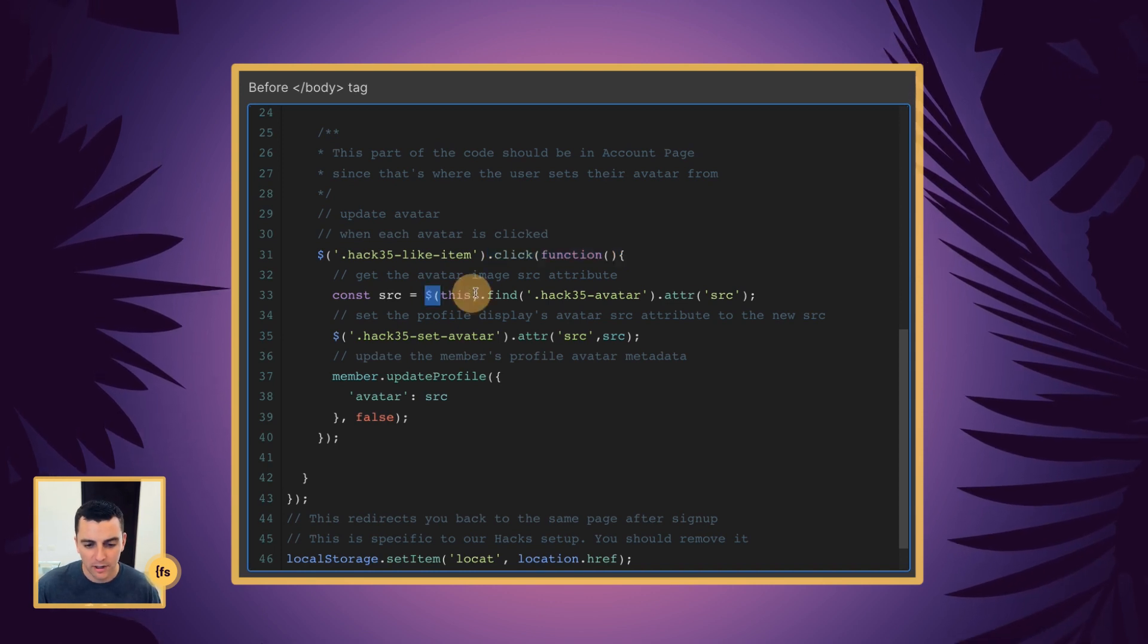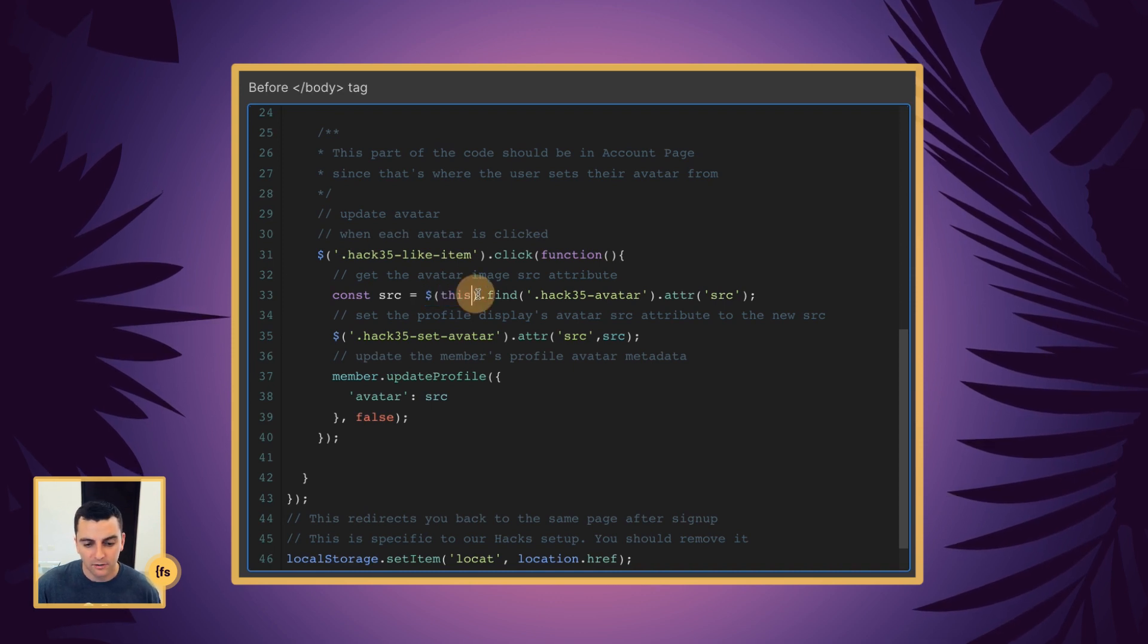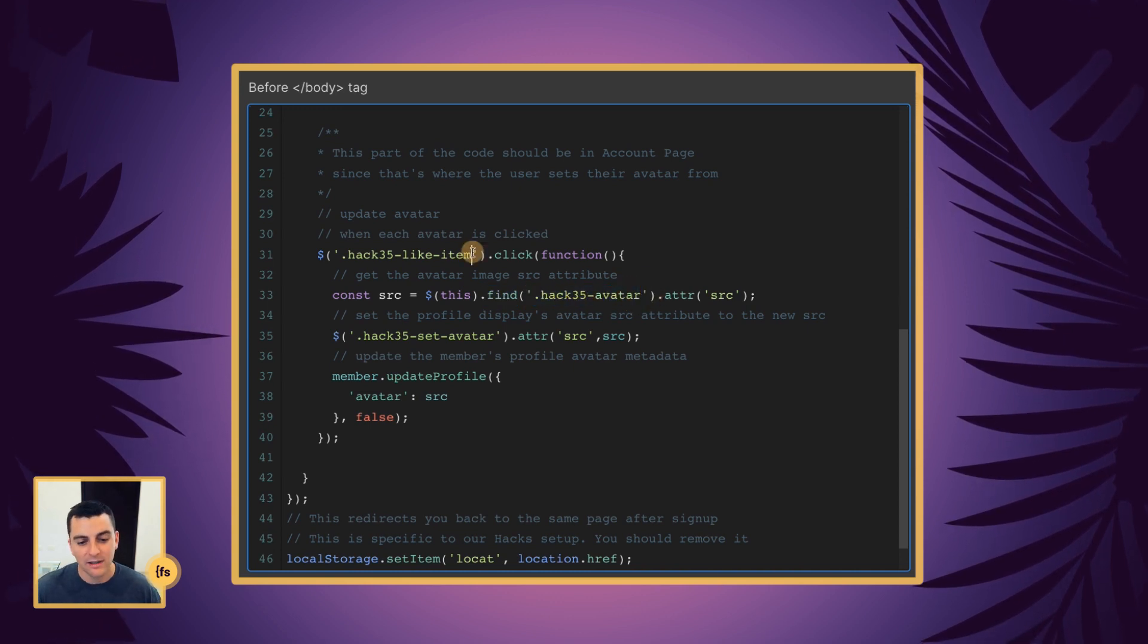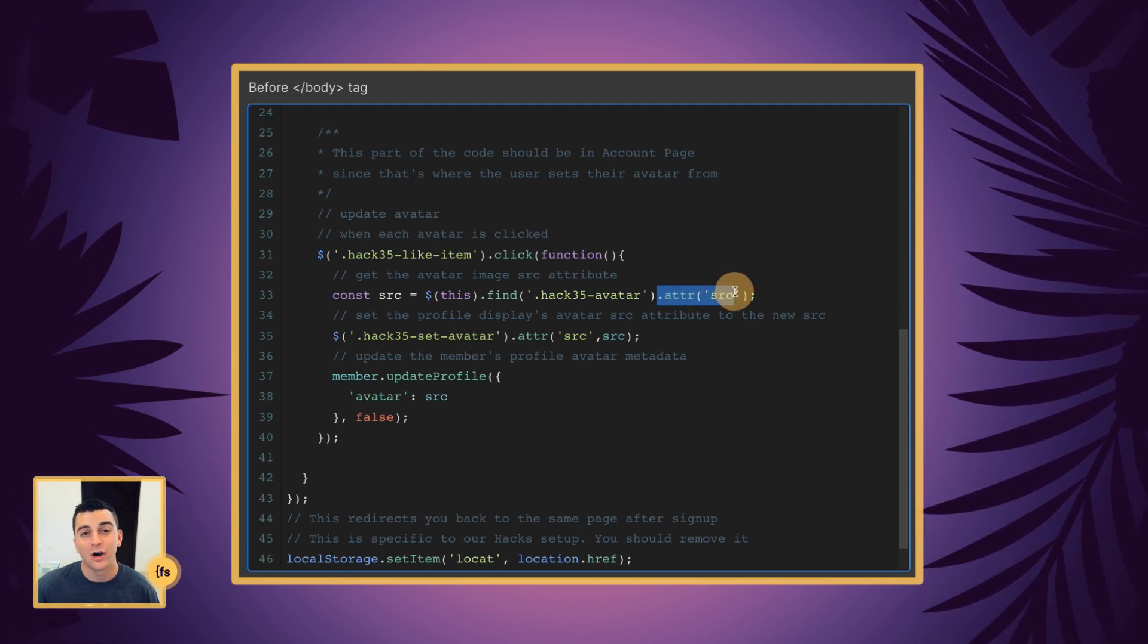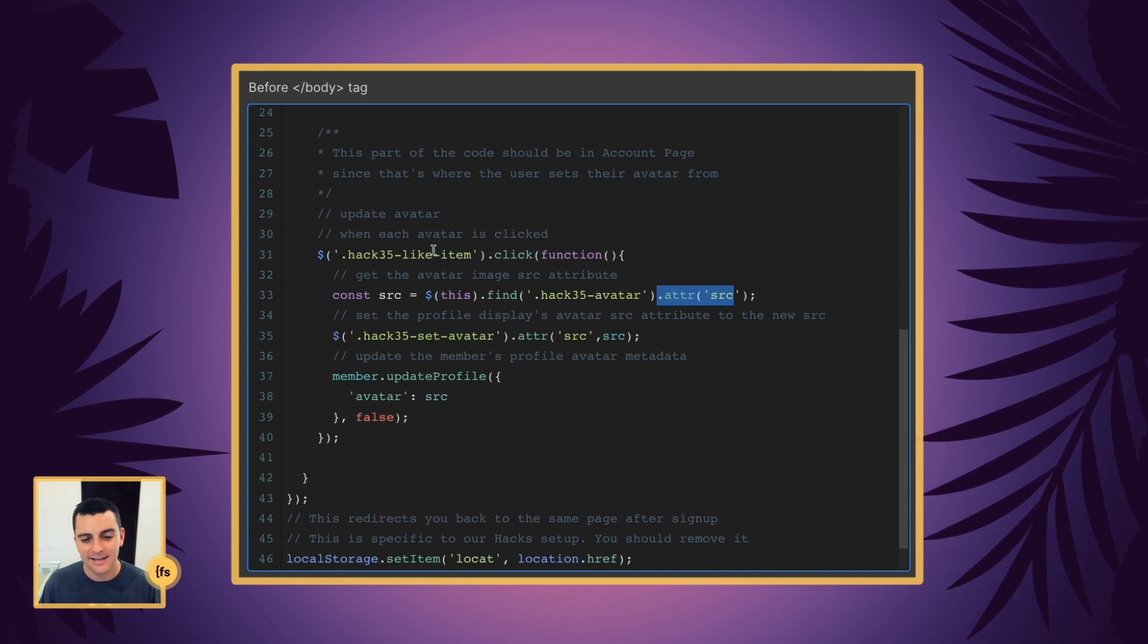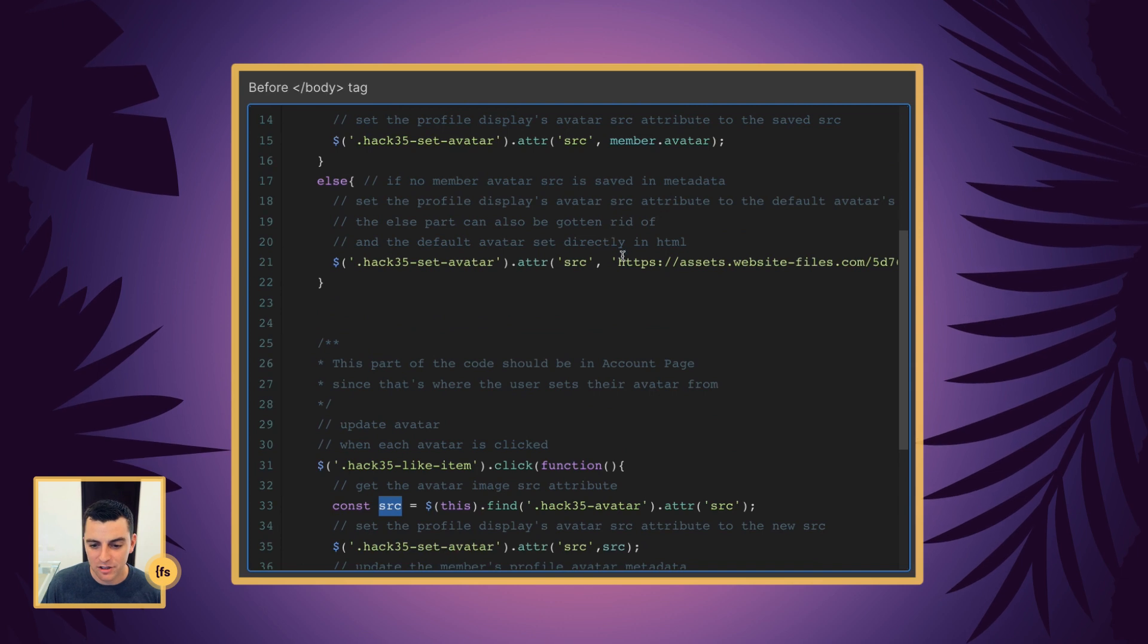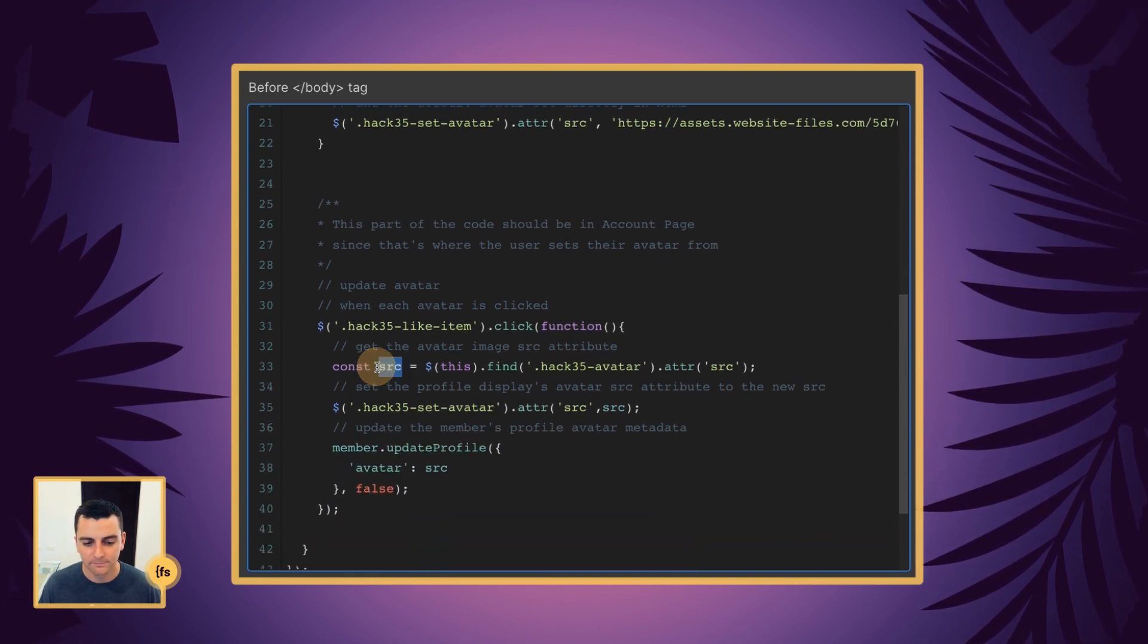We are targeting this, which is referring to the Hack35 like item, the global element of this variable. And when we target this, we're going to find the Hack35 avatar. That's looking inside within this like item for a class called Hack35 avatar. And we're going to get the attribute SRC. That is grabbing the image. And we are going to get the value of the image inside this like item. We're going to store that as a variable called SRC. So we are grabbing a link just like this. This would be an SRC or the value of an SRC. And we are going to be storing that in a variable.